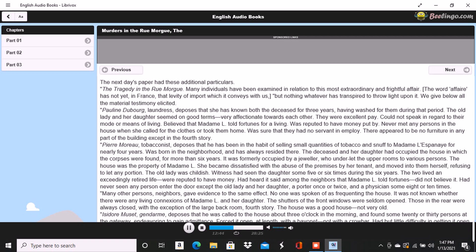It was not possible to say how the injuries had been inflicted. A heavy club of wood, or a broad bar of iron, a chair, any large, heavy, and obtuse weapon would have produced such results if wielded by the hands of a very powerful man. No woman could have inflicted the blows with any weapon. The head of the deceased, when seen by witness, was entirely separated from the body and was also greatly shattered. The throat had evidently been cut with some very sharp instrument, probably with a razor. Alexandre Etienne, surgeon, was called with Monsieur Dumas to view the bodies. Corroborated the testimony and the opinions of Monsieur Dumas.